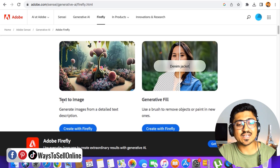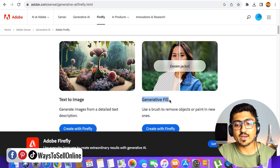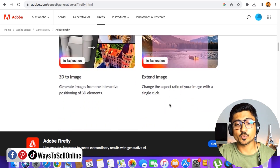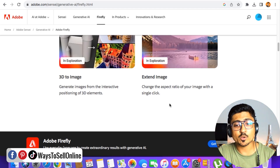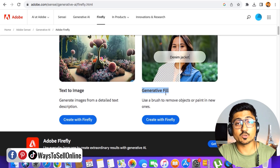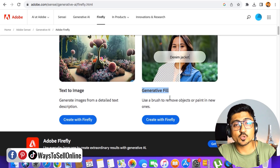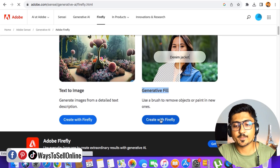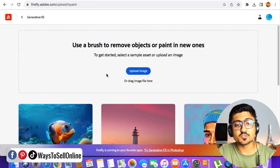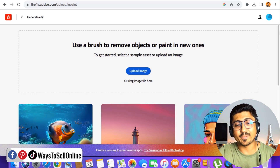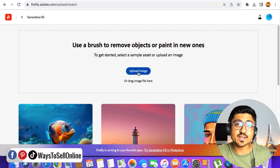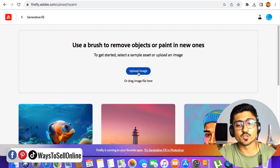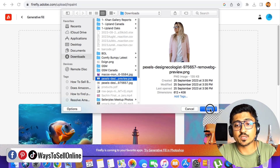After clicking that link, you'll land on the Adobe Firefly page. Scroll down and you'll see multiple AI tools for different purposes. The first tool says 'Text to Image,' the second says 'Generative Fill,' and there are many more. We'll focus on the Generative Fill tool because we're going to use it to change the clothes in that image. Click on 'Create with Firefly' and you'll see a page that says 'Use a brush to remove objects or paint in new ones.'